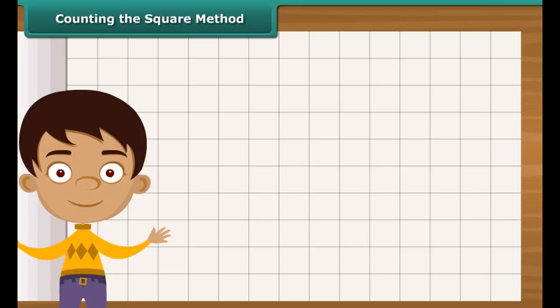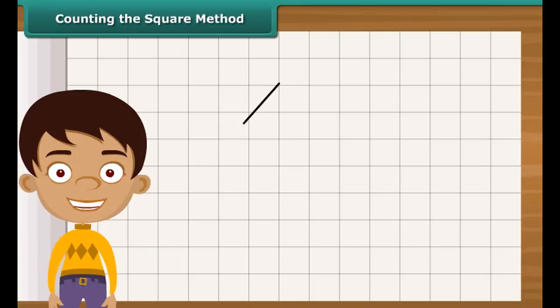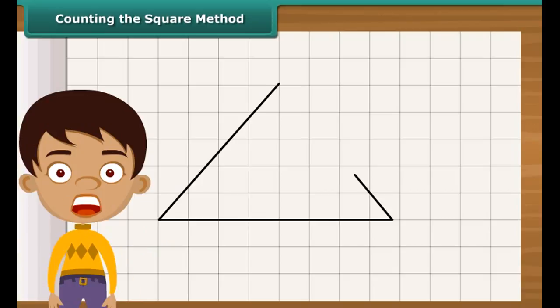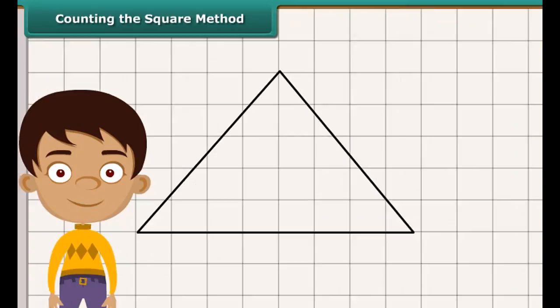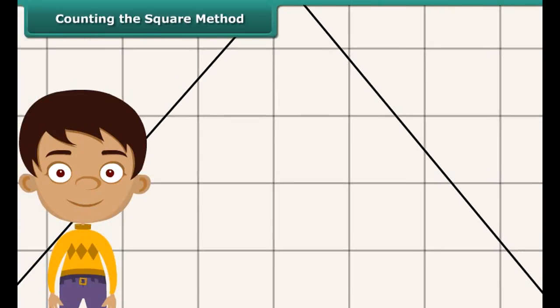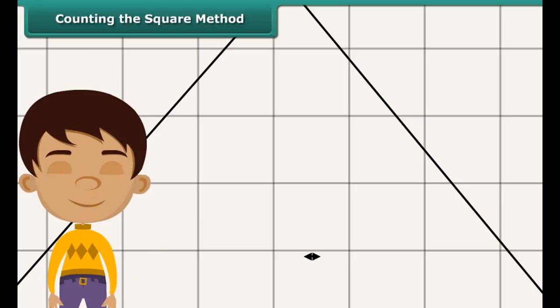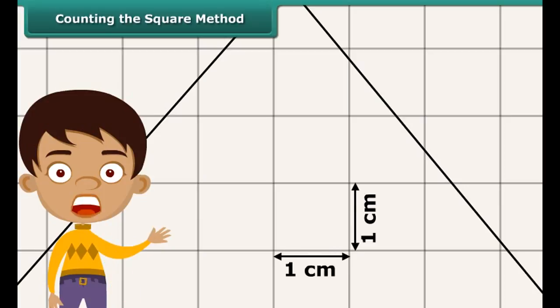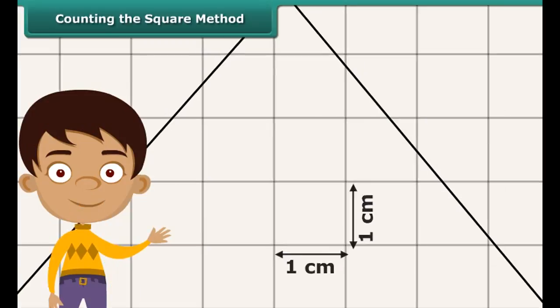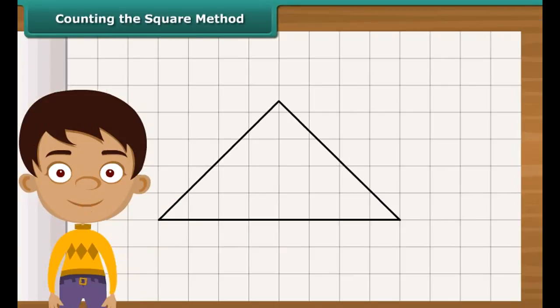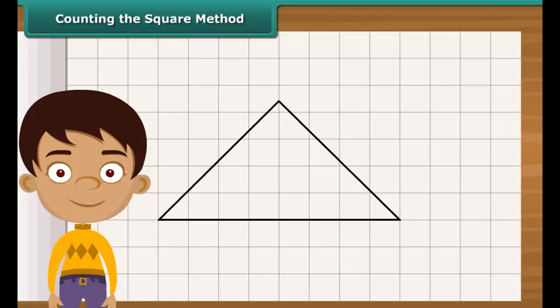Now let us calculate area with the help of a simple method. It is known as counting the square method. Draw the triangle on the squared paper. Each square has a side of one centimeter.